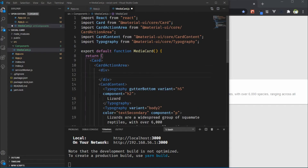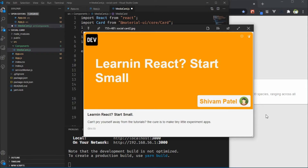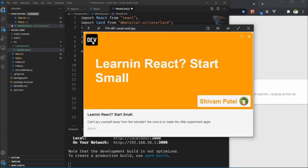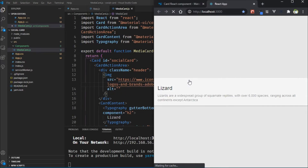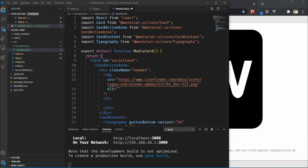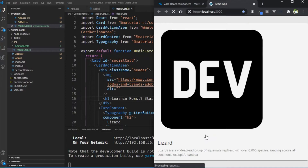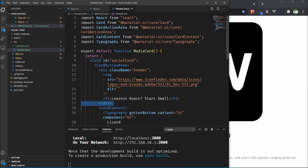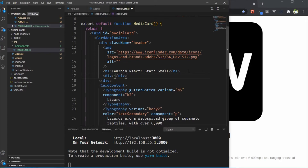We add a new tag for the image component, text, and author area. We name it the header and add the ID social-card. Inside the header, first I am using an image tag for the dev icon — I already have that icon URL so I copy and paste it. After that I add an h1 tag with the content. Then I need one new div block for the author area.